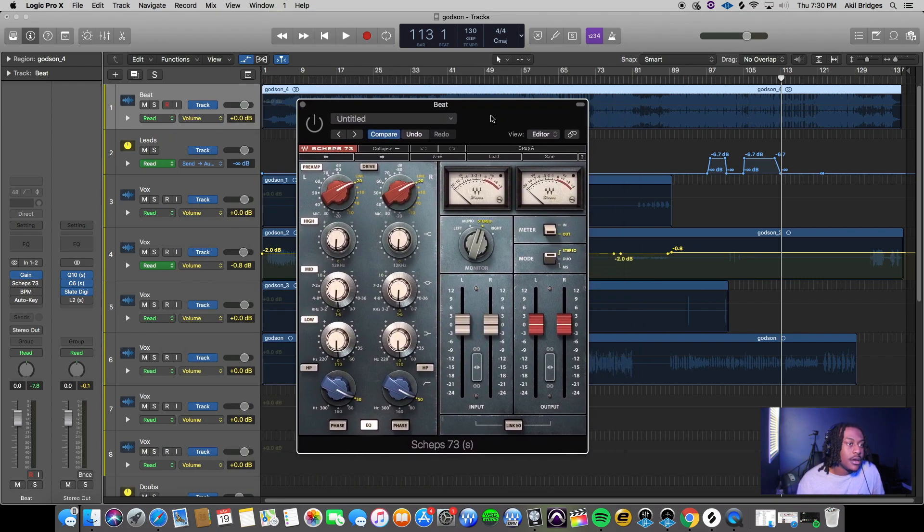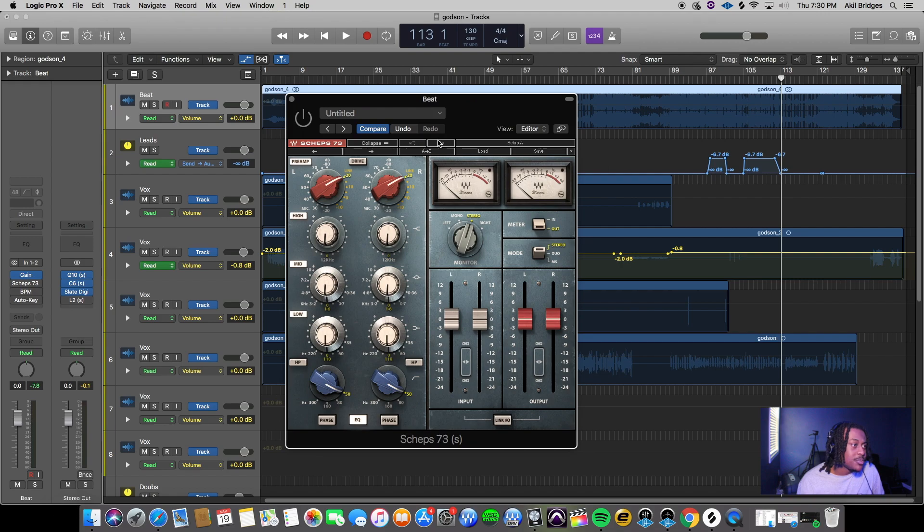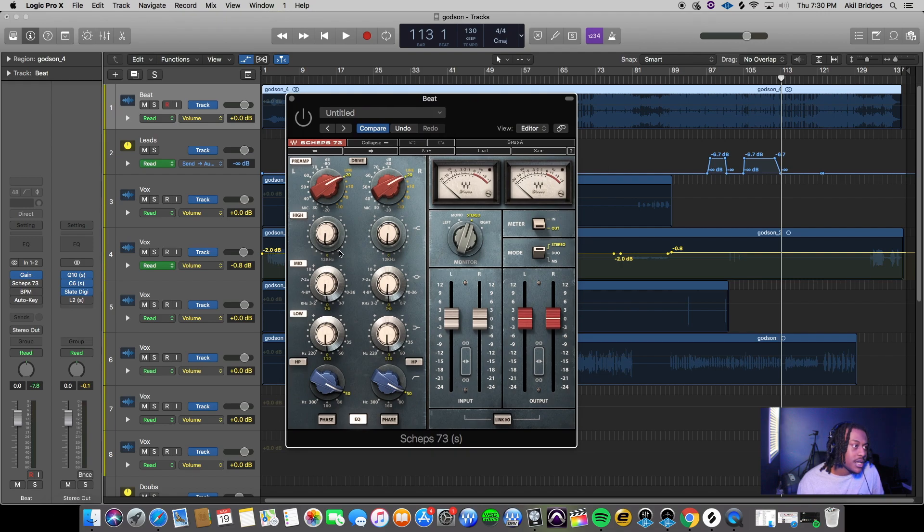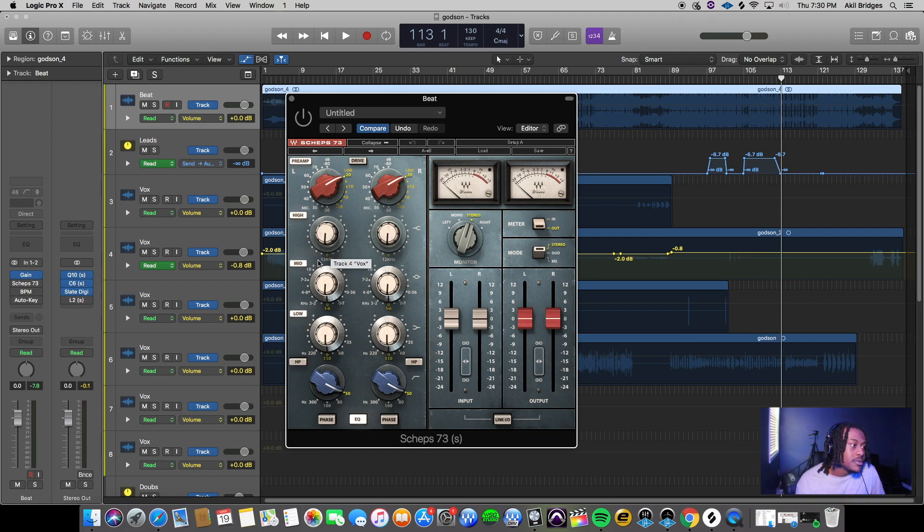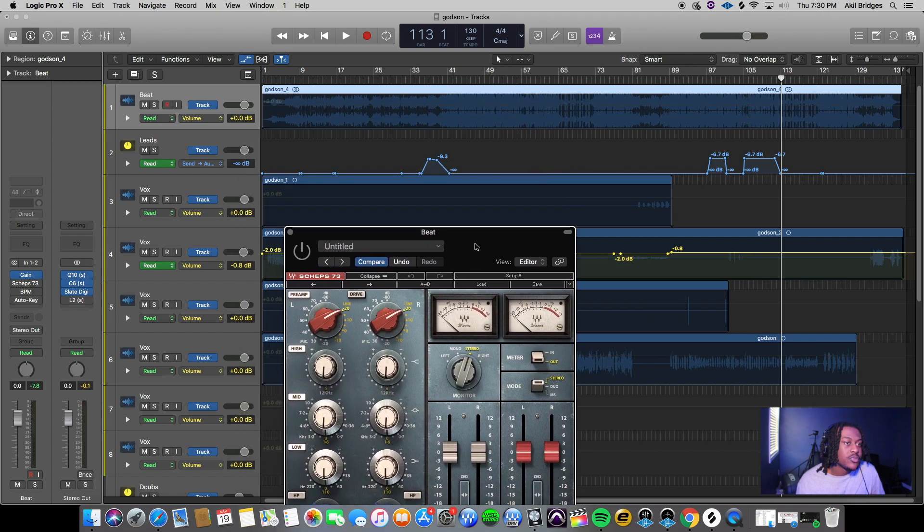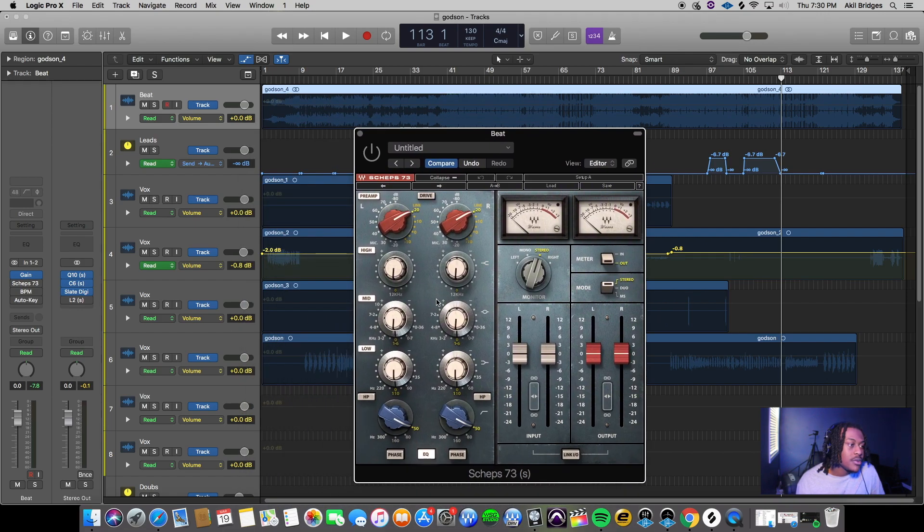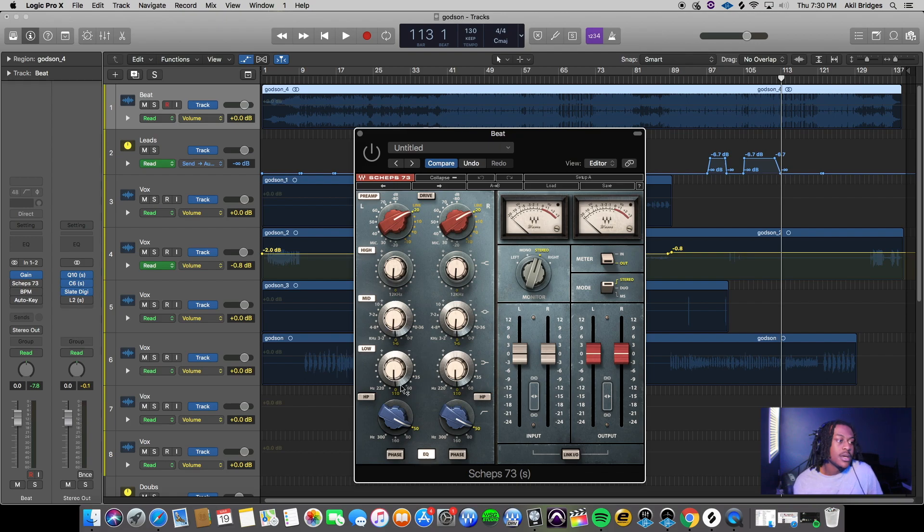It lets you target different frequencies. If you feel like the beat is really mid heavy, you can dip the mids out. If you feel like it's real low heavy, dip the lows out, or boost vice versa.